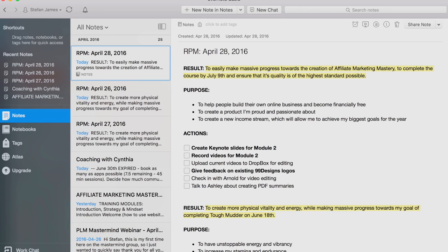For this day, April 28th, I put in the main result that I'm focused on: to easily make progress towards the creation of Affiliate Marketing Mastery, to complete the course by July 9th, and ensure that its quality is of the highest standard possible. When you write down what your goal is, what the outcome and result is, it's very clear to make sure that you write it out as a sentence.